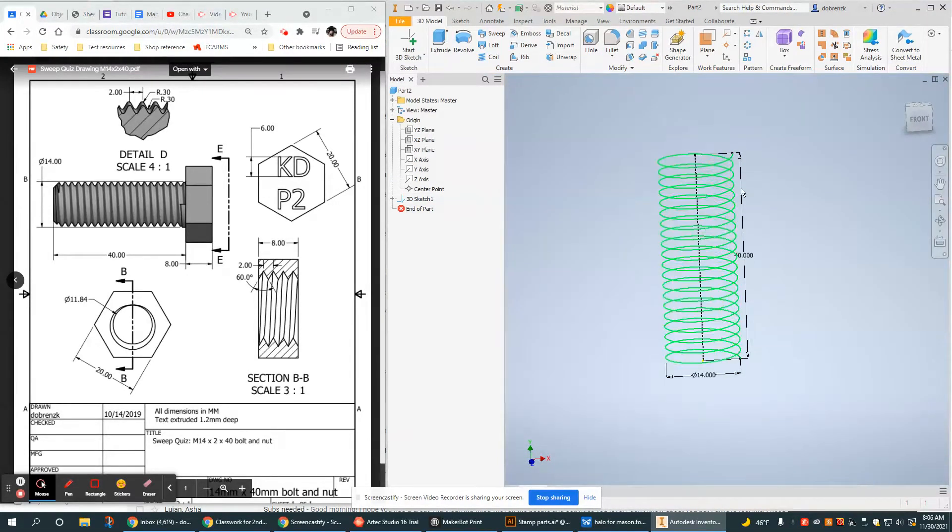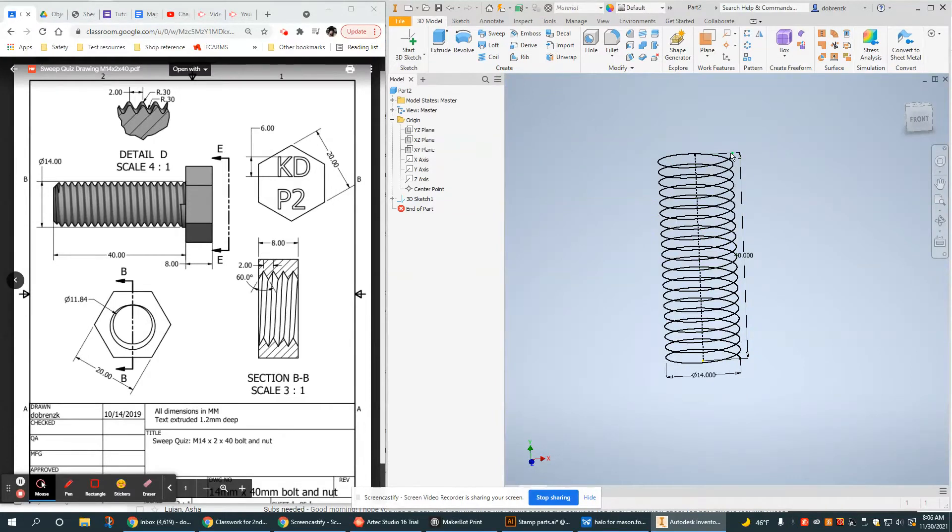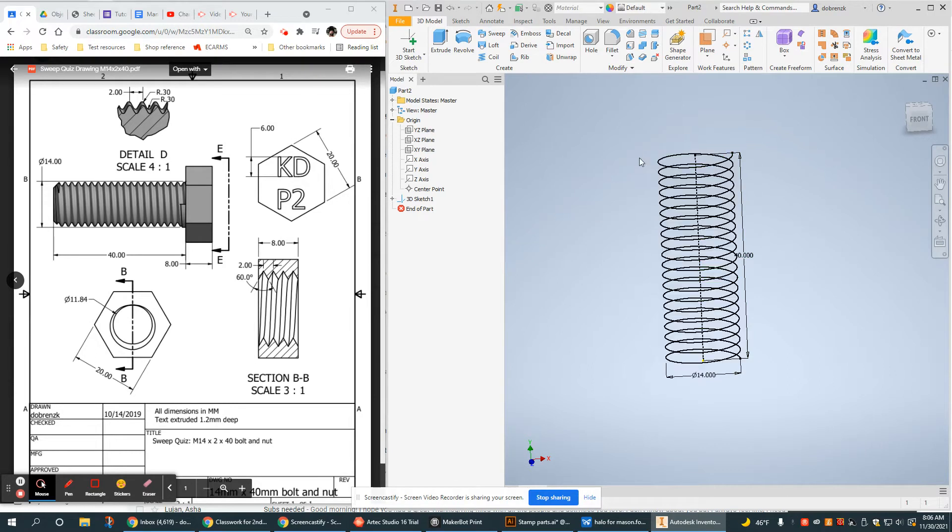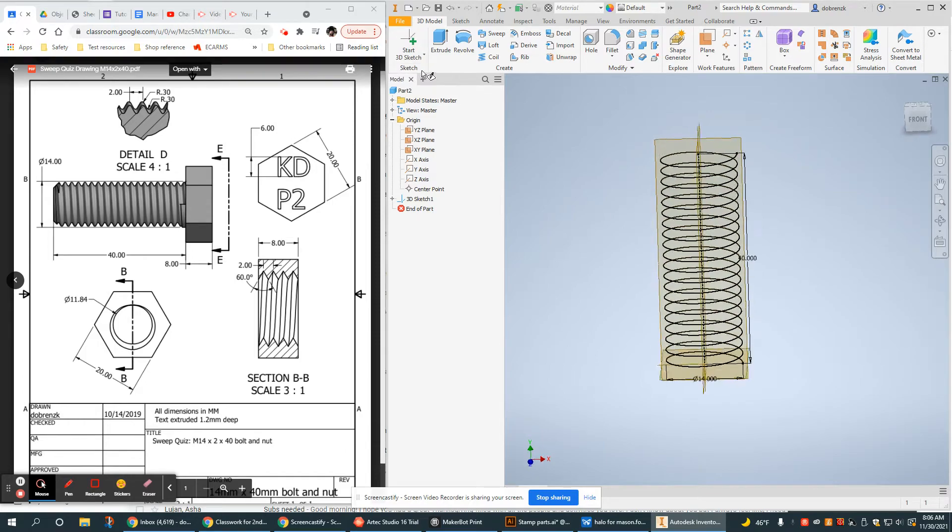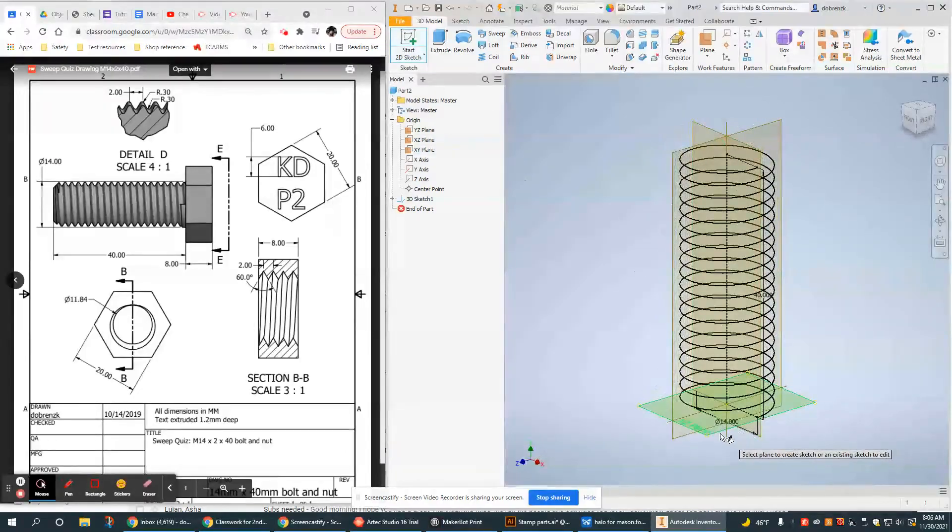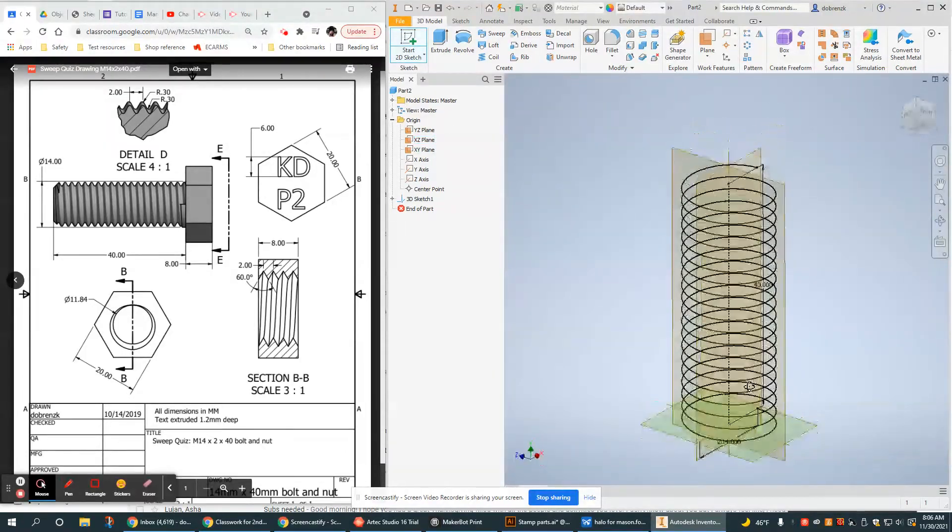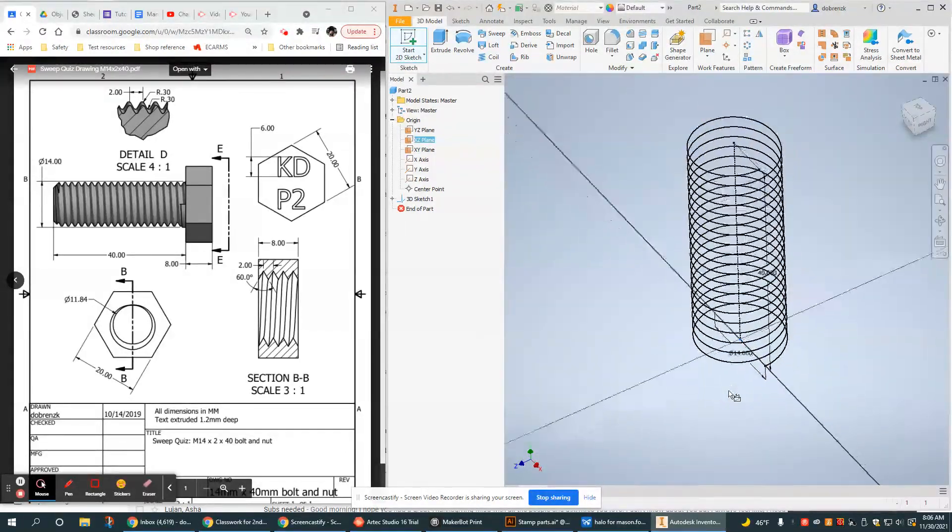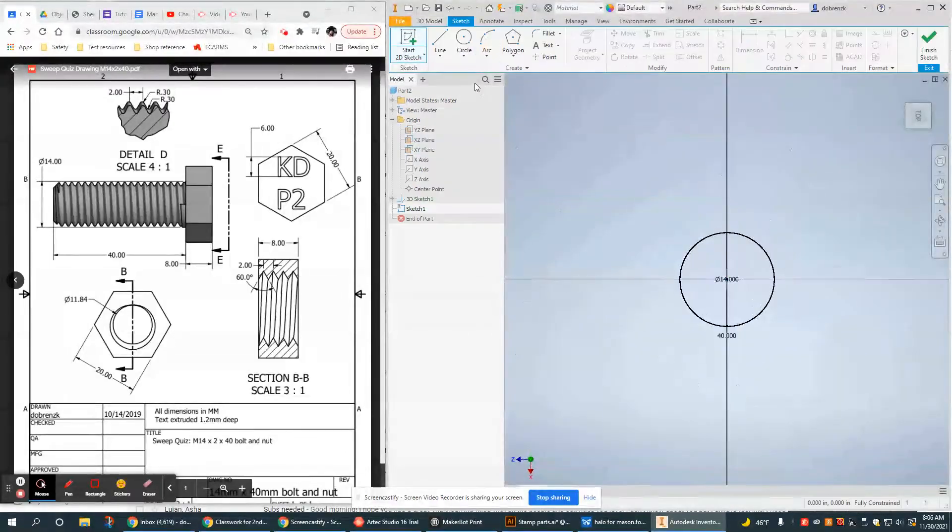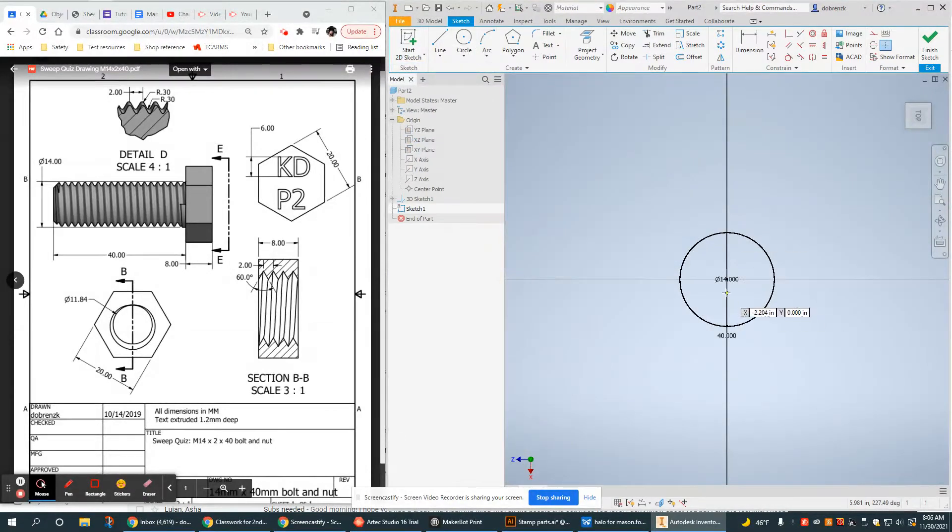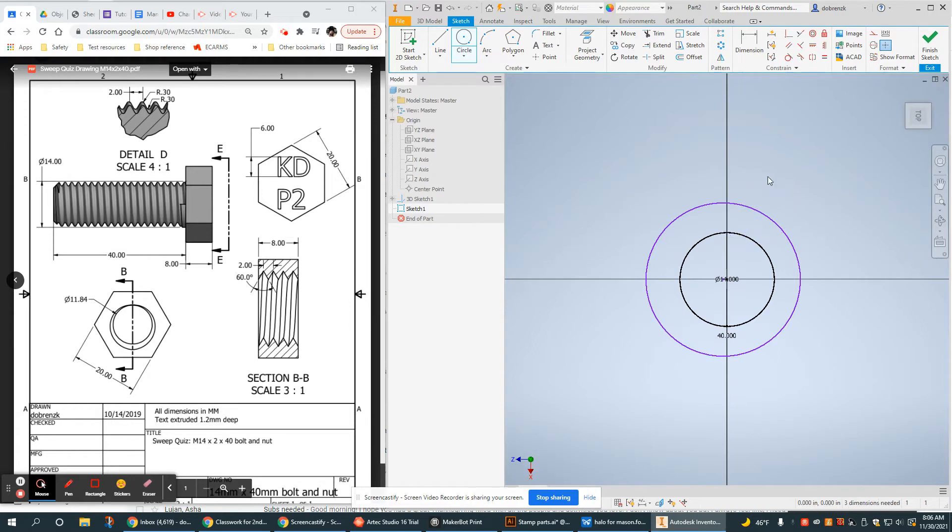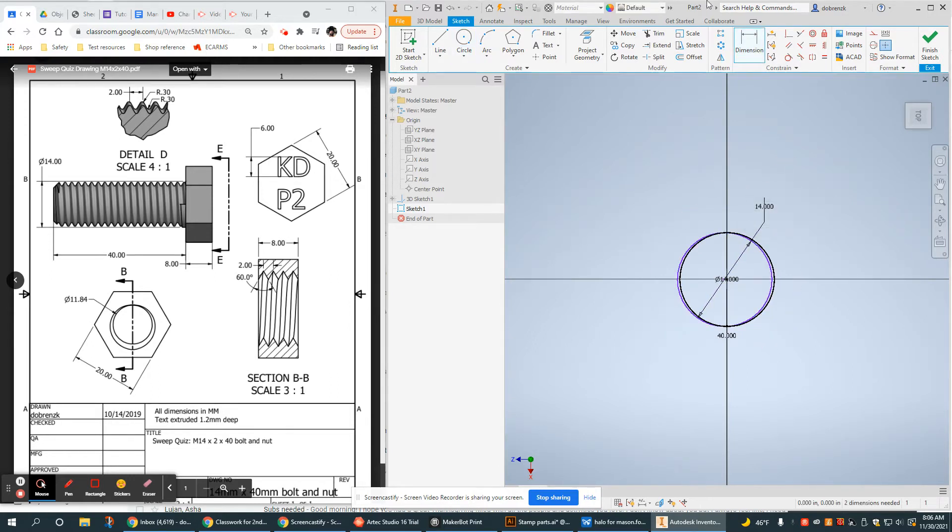Now what I need to do is create my solid and then create the profile right at the end of that path and then sweep it. So I'm going to go back and do a 2D sketch. I'm going to use this bottom plane to make my solid object. And all this is is a 14 millimeter circle. That did not stick to the origin, but I can make that happen very easily.